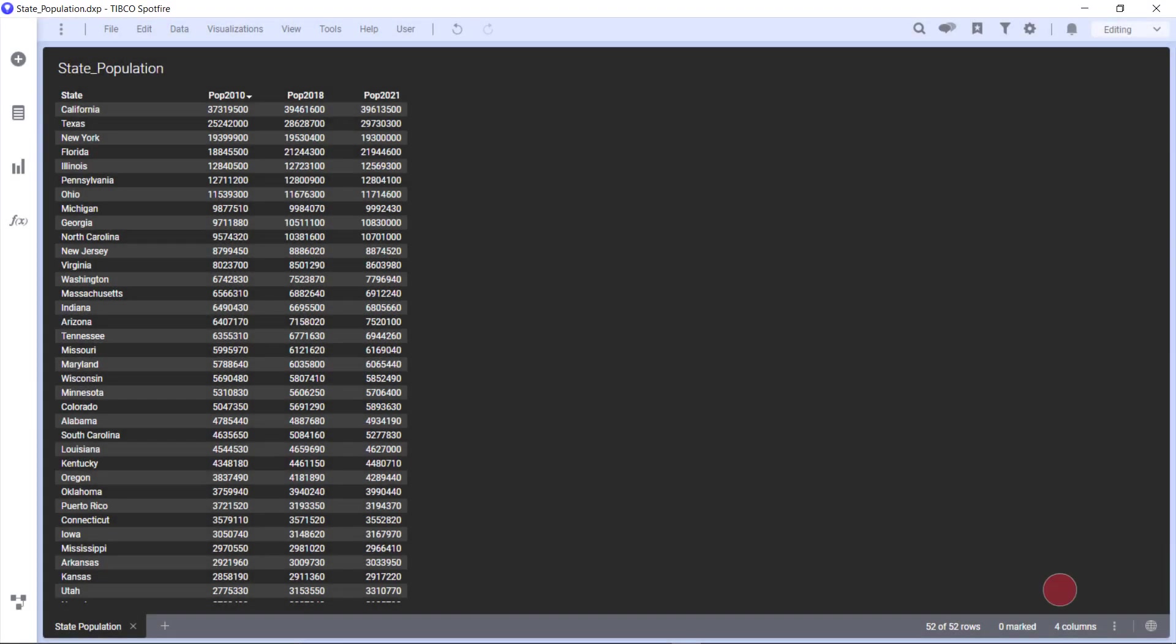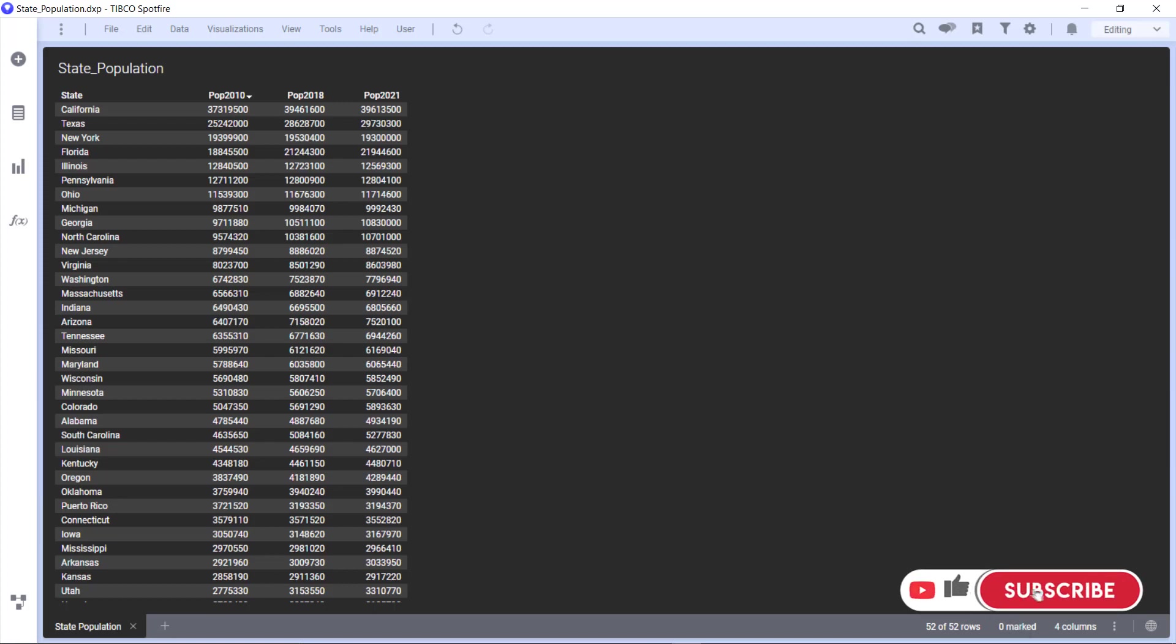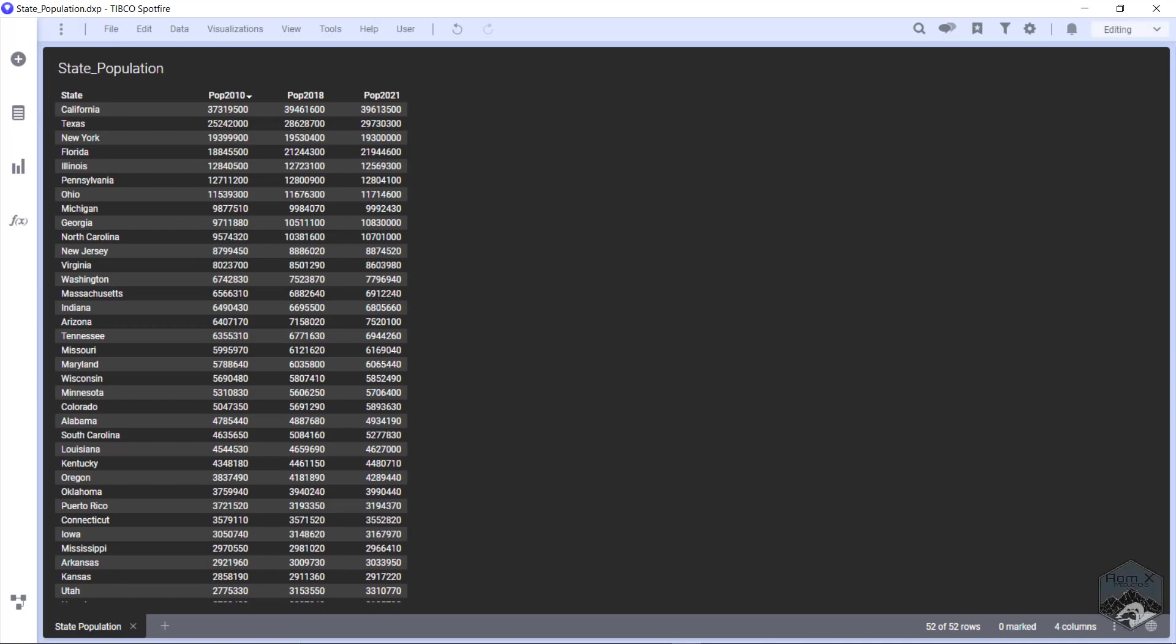Hi, this is Luke with RamX Productions. Today in Spotfire Tips and Tricks, we're going to go over how to easily add a ranking column.